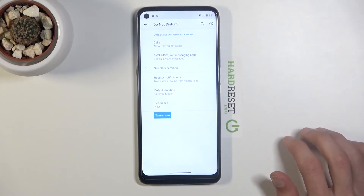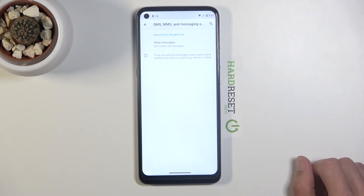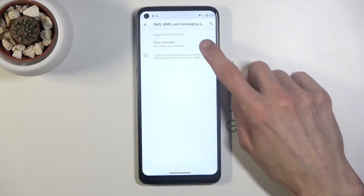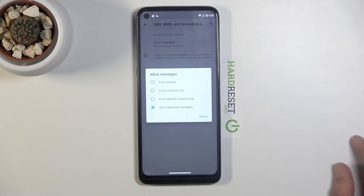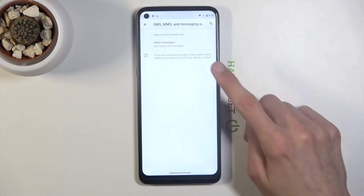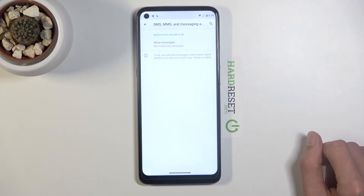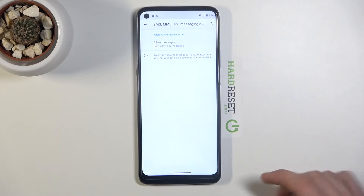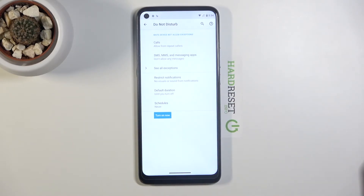Going back, we have Messages, which has almost exactly the same options as Calls: everyone, no one, contacts, or favorites — choose whichever one you want. We don't have the 'allow repeated callers' option here, so just choose without that.